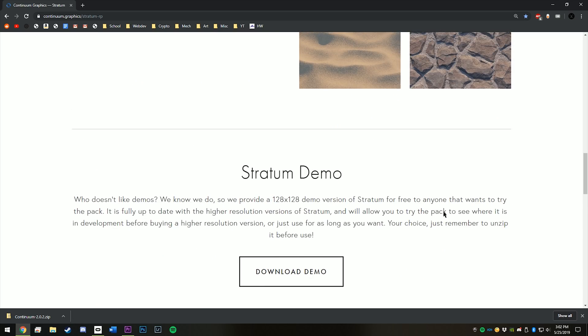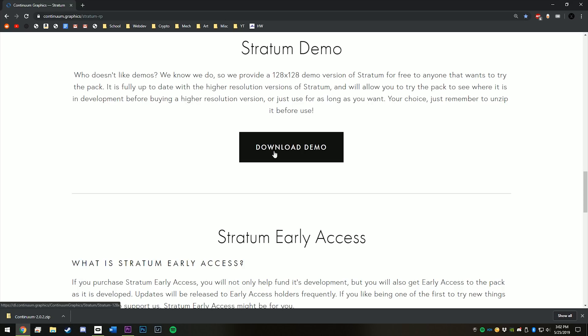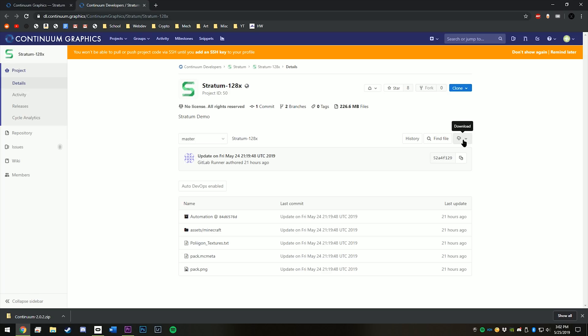But for this video, we'll just use the demo because everyone can use that for free. So hit download demo, and then hit this little download button right here, and download zip.